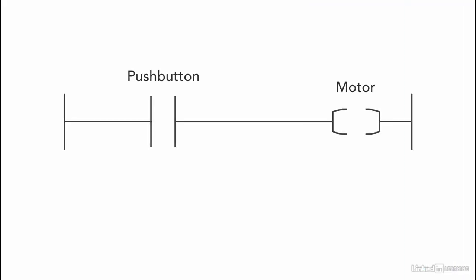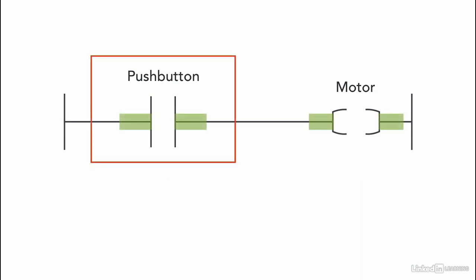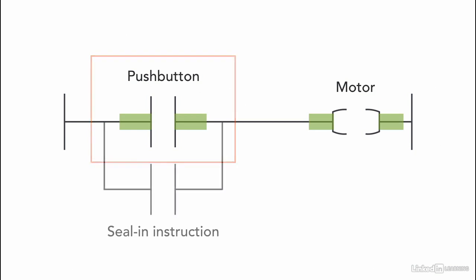For example, if we're using a start pushbutton to start a motor, the motor runs as long as the pushbutton is held in. It would be unreasonable to keep holding the pushbutton for the time the motor is to run. So, to allow the motor to stay running, we use a seal-in instruction to keep the output on.